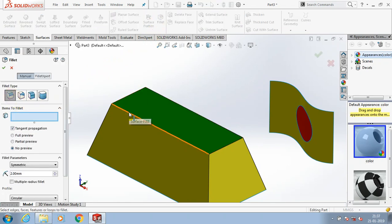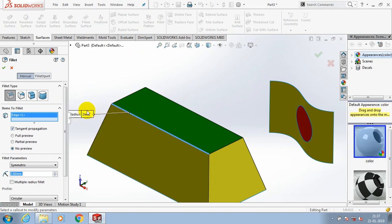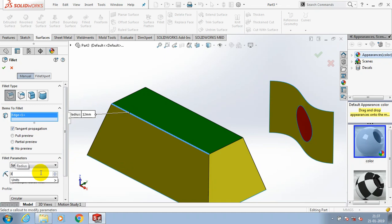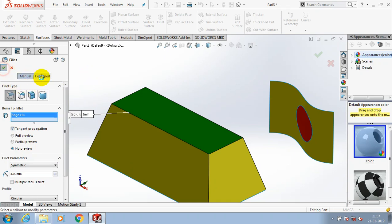I just select edge fillet and select a corresponding edge on the surface and give the radius value. Now the fillet is successfully applied here. It means the gap in between the surface got closed by using the knit surface option.